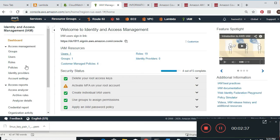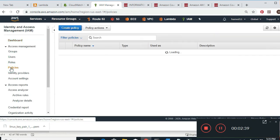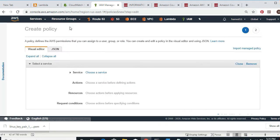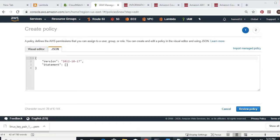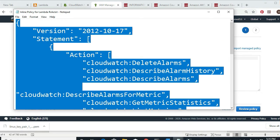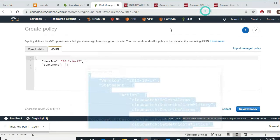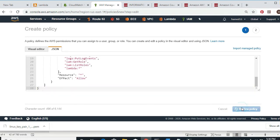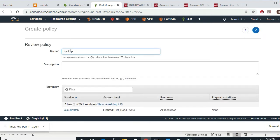I go to IAM at the top. On the left side we have something called Policy. I go to Policy and I create a policy. I select JSON, and I'm going to copy all of this from my notes and paste it in — deleting what was there first. Then I go to Review Policy and give it a name: Backup EC2 Policy, plus today's date so it's easier to find.